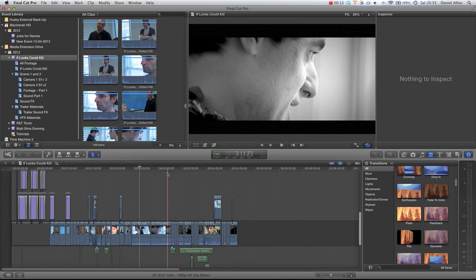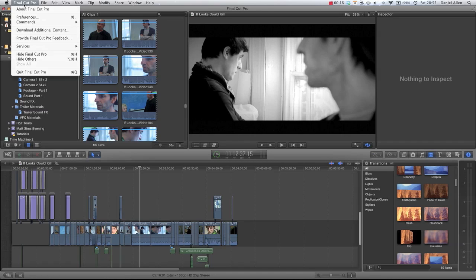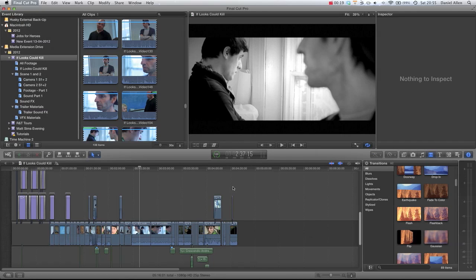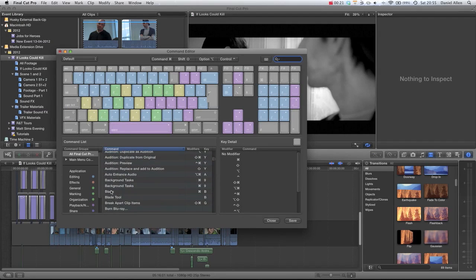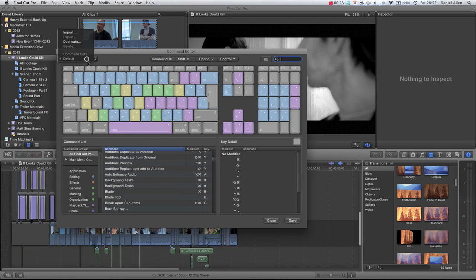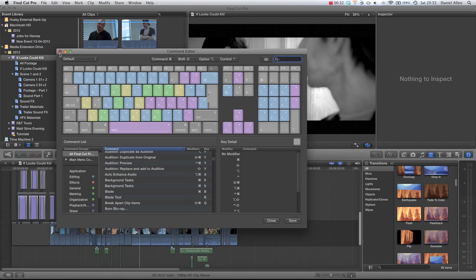If you ever want to know what a keyboard shortcut is, then just go into the Final Cut Pro menu, Commands and Customize, and you can see all of the default ones. You can also change them if you duplicate and make a new keyboard set, but the actual default keyboard customization cannot be altered without creating a new set.